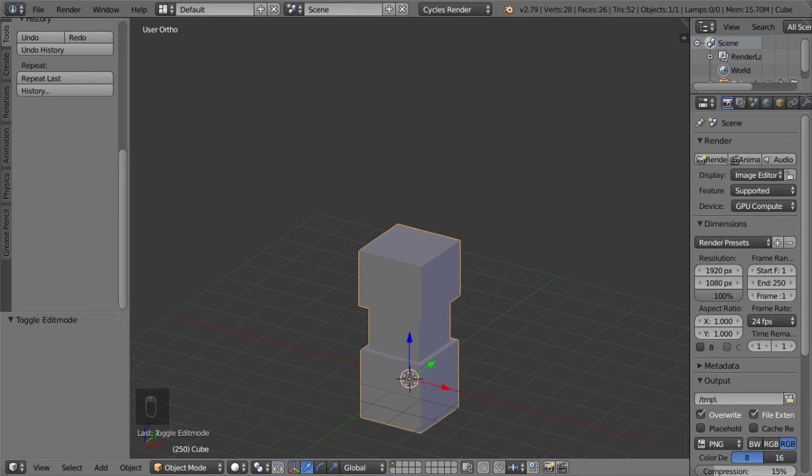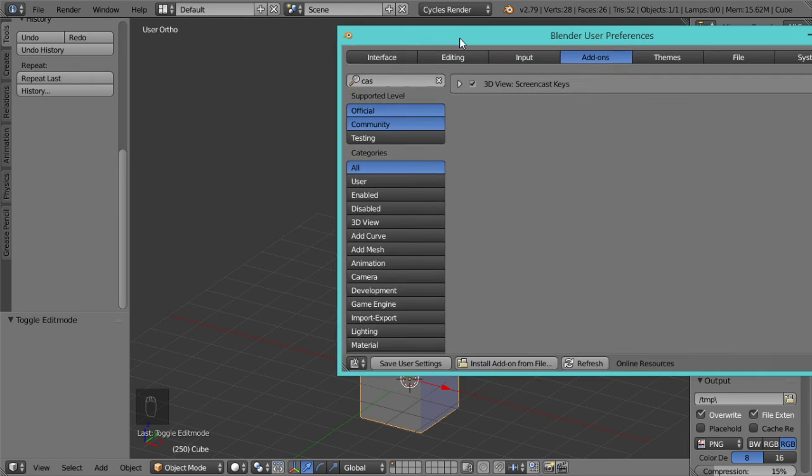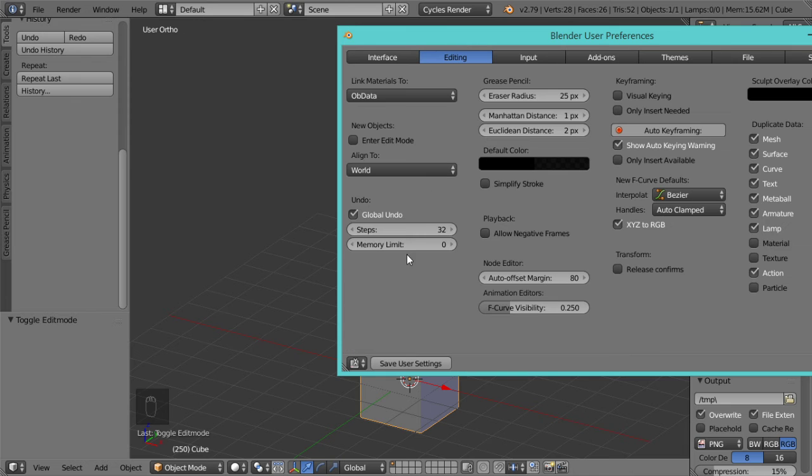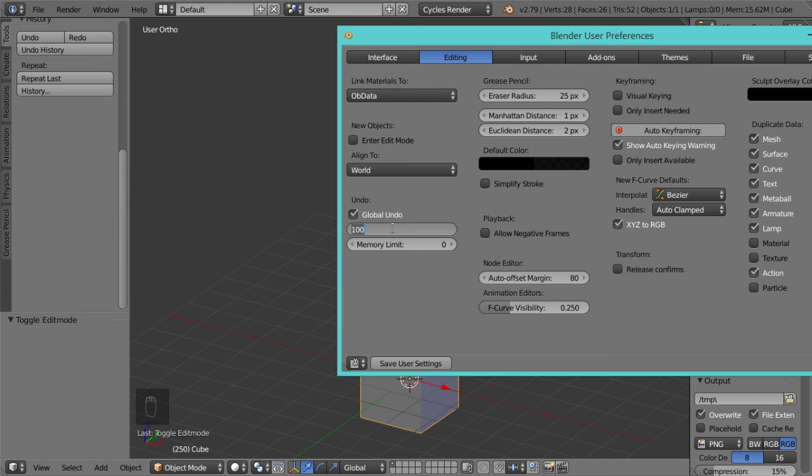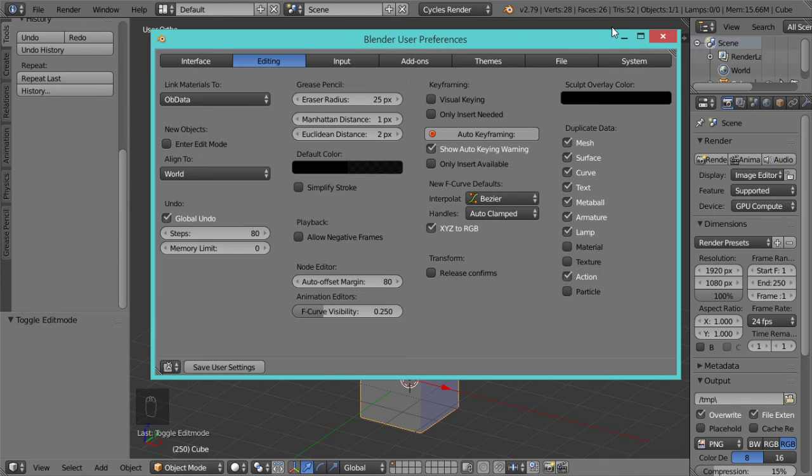You can go to the user preferences from the tab which is here, and you can increase the steps. You may go to 100 steps or any value you would like.